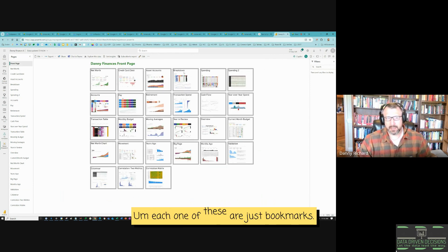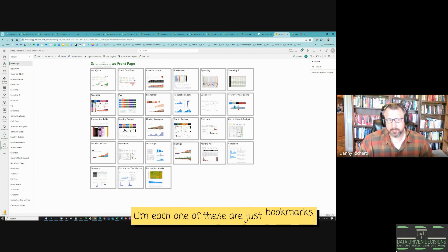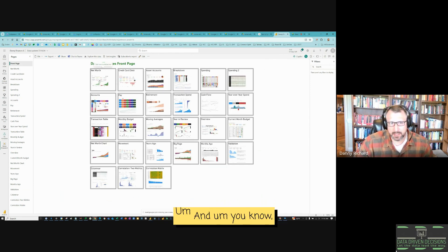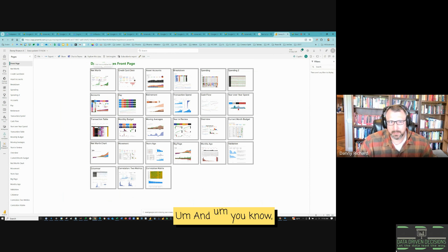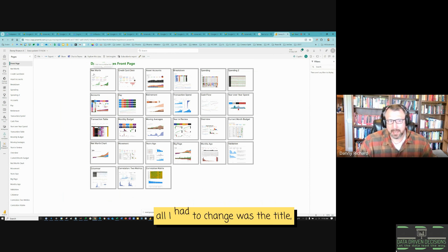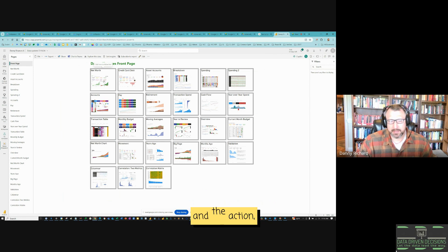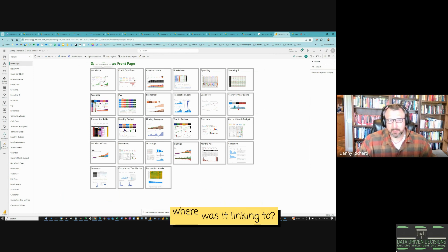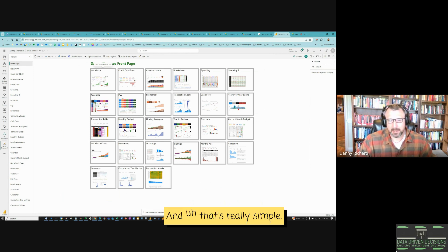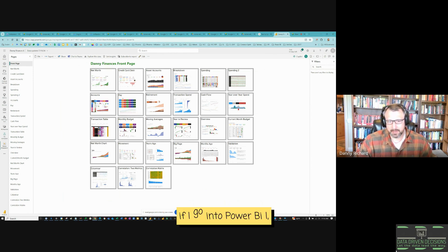Each one of these are just bookmarks. And all I had to change was the title, the image and the action, where was it linking to? And that's really simple. If I go into Power BI, if I click on one of these, this is just a bookmark.